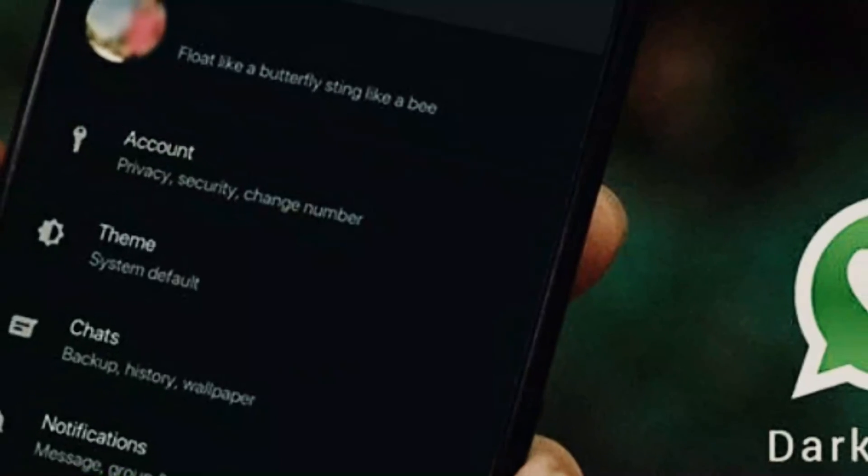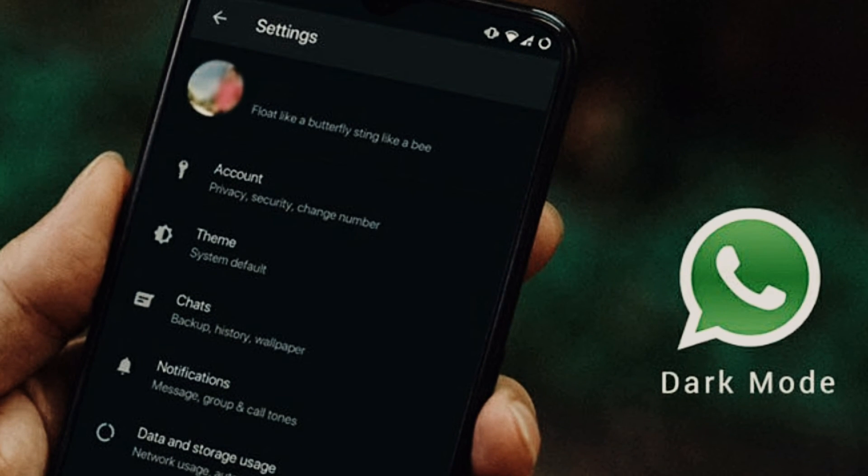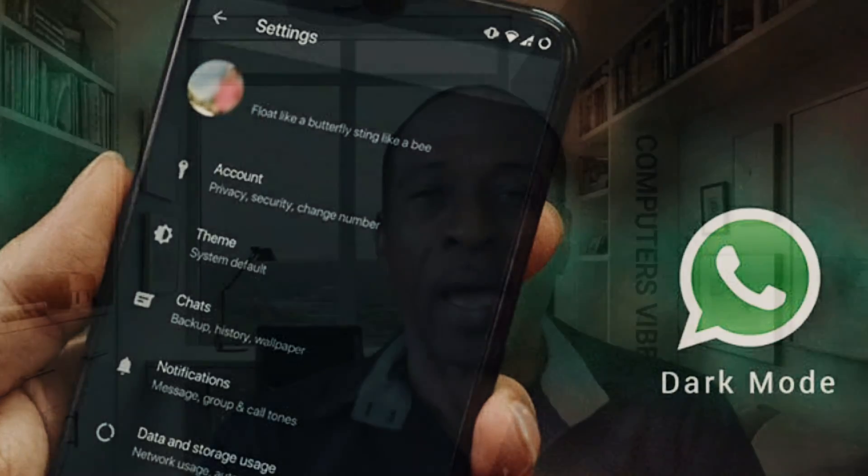Bonus tip: Changing WhatsApp's screen from light color to dark color — Dark Mode. Go to the three dots at the top of the app and choose Settings, then Chats. In Chats, find the Theme option, switch from Light to Dark, and tap OK. Your WhatsApp screen will turn dark/black. If you want to switch back, choose Light again.